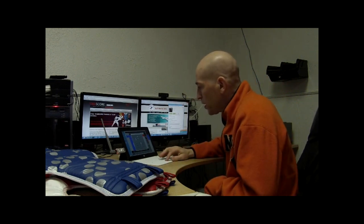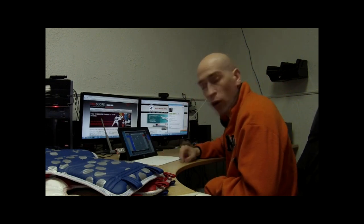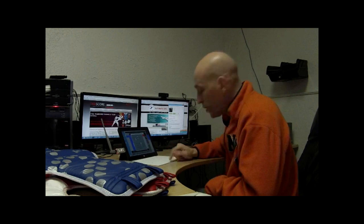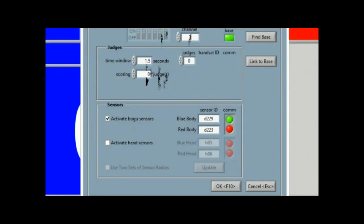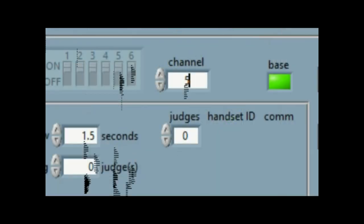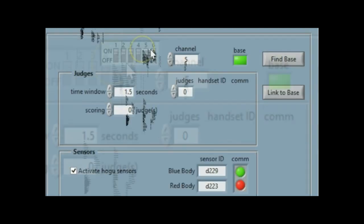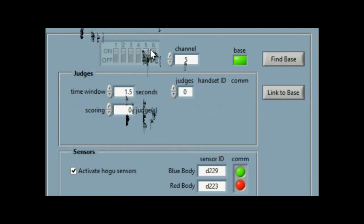Another thing I'm going to do is because I found that channel one, two, and three were busy, I'm going to go ahead and go up to channel five. I'm going to again hit link to base. There you go. You've got both devices up and now they're both staying green.